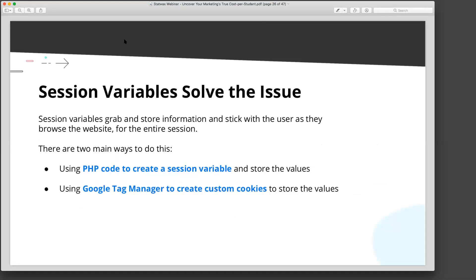There are two ways to do this. I won't get into the specifics on today's webinar — reach out if you want the nitty gritty, because I don't think enough people here want to go into coding today. There are two main ways to do this. One: PHP to create a session variable. This is going to be a little more developer-heavy, as PHP involves server-side coding.